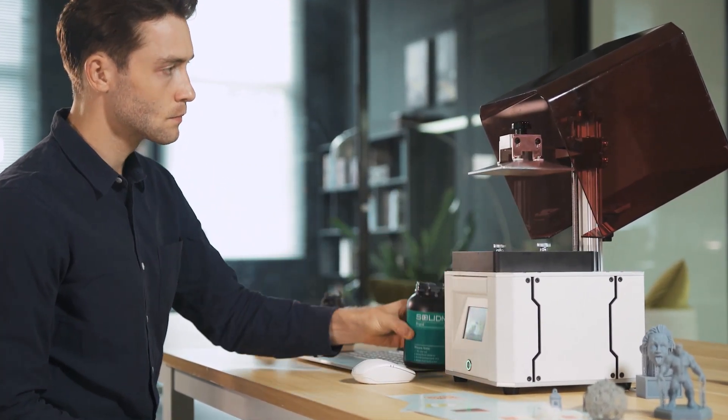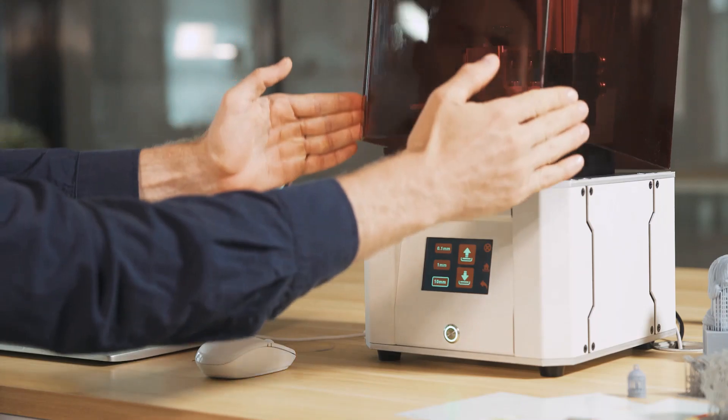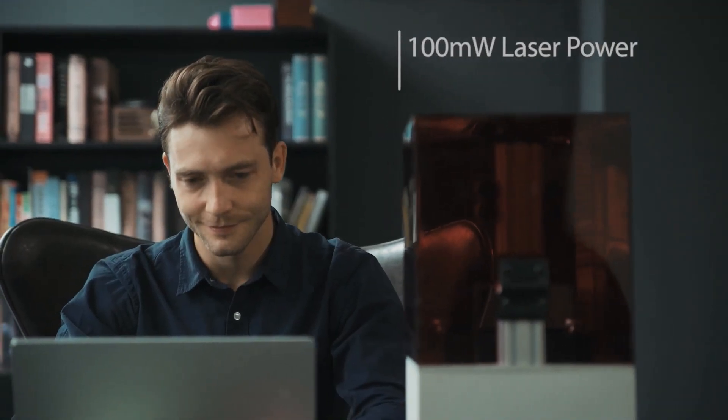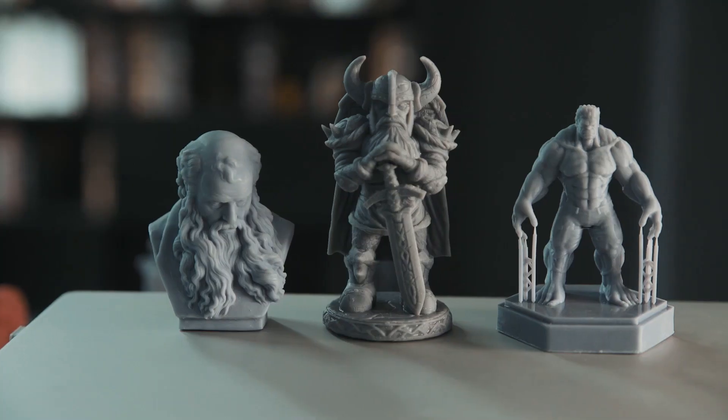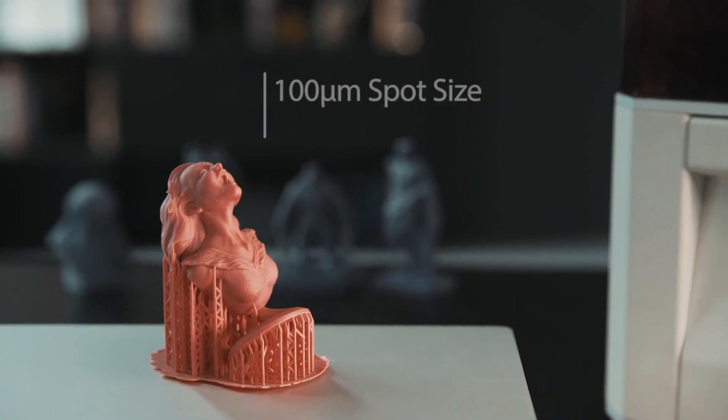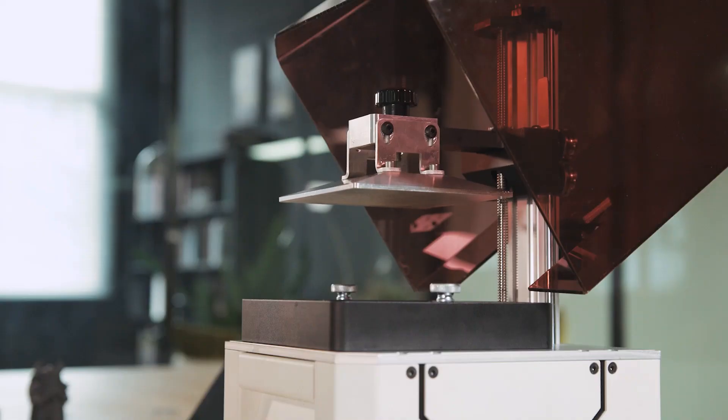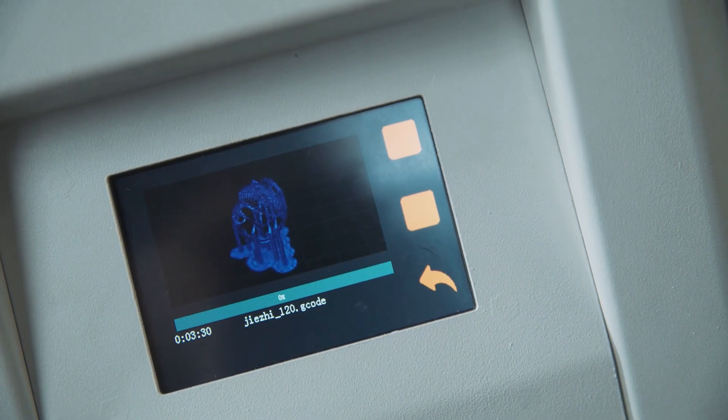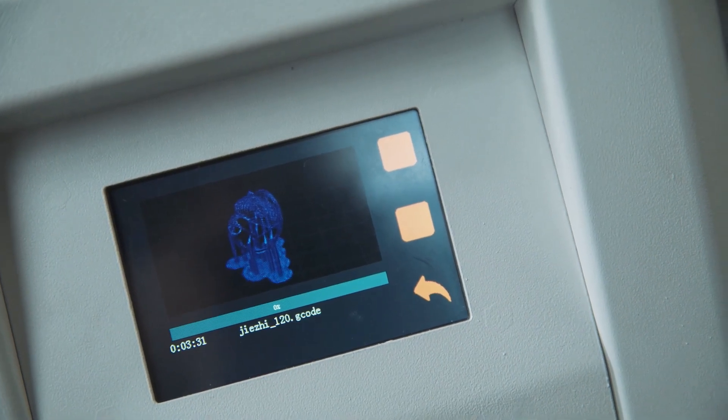We are a professional team focusing on SLA 3D printing and have years of experience in designing and manufacturing. Our mission is to create an affordable, high-resolution printer for everyone that brings more fun to people and boosts their creativity.